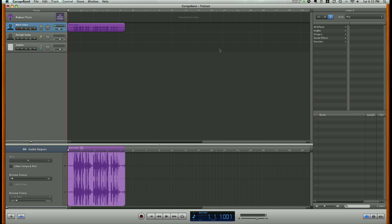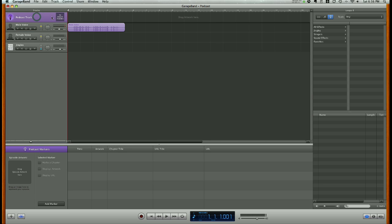Before we add our photos, we need to mention that photos are going to be put in this top track up here, the podcast track, and this track is kind of picky.